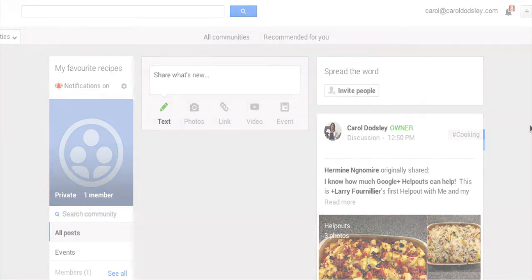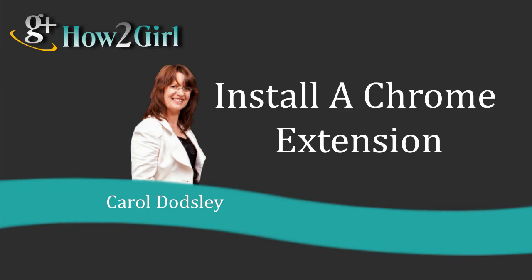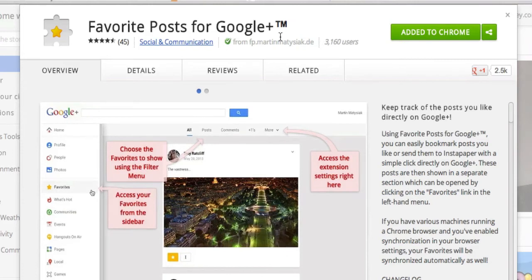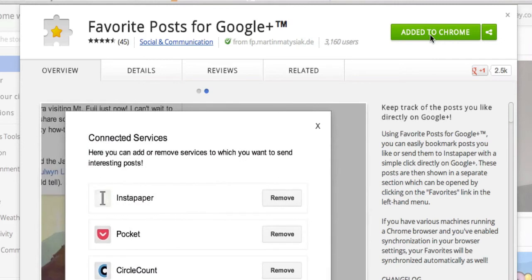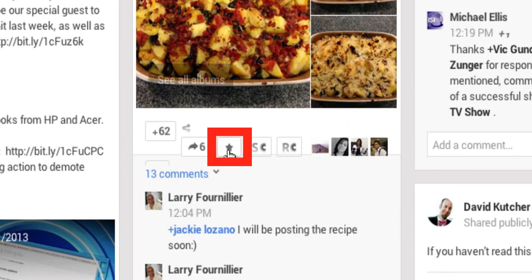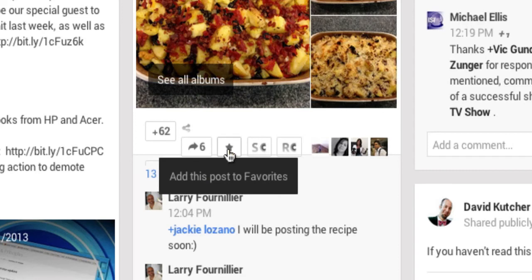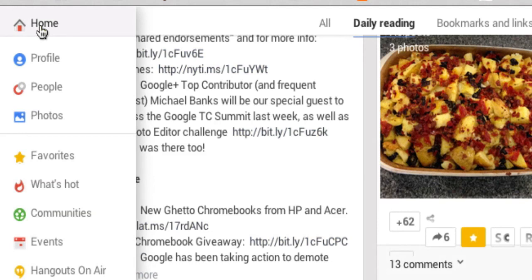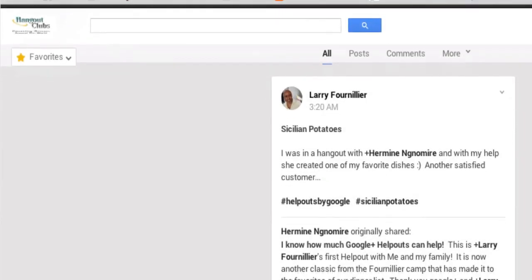The third way is to install a Chrome extension. If you're using the Chrome web browser, go to the Chrome Web Store — you just need this link — and it's for 'Favorite Posts for Google Plus.' I've already added it, but you can click 'Add to Chrome' and that will install it. You will then start to see a little star labeled 'Add this post to favorites' next to any post as you browse. Click the star, then go to your home button and you'll see 'Favorites' in your menu — click that and there's the post you just saved.